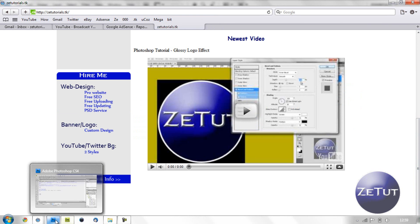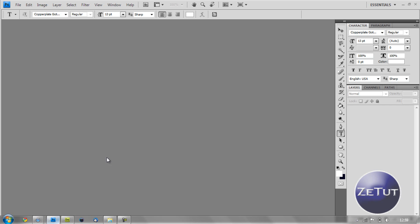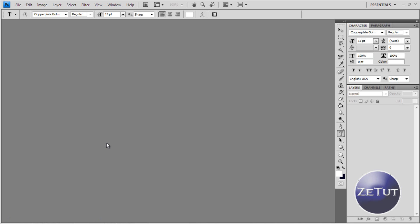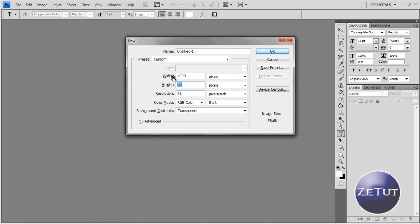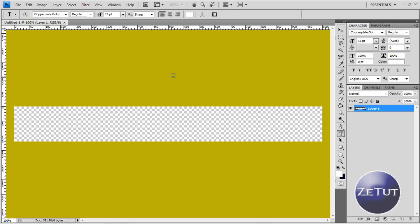So first off what you want to do is you want to open up Photoshop. If you have another creator like Gimp or something you can use that too. I am going to put the width to 1000 and the height to 120. We have a transparent background and here we go.